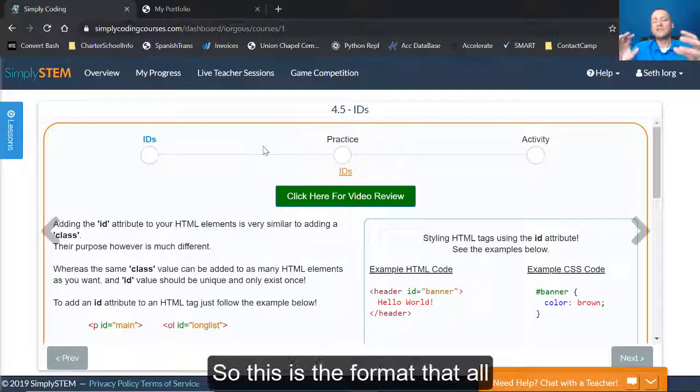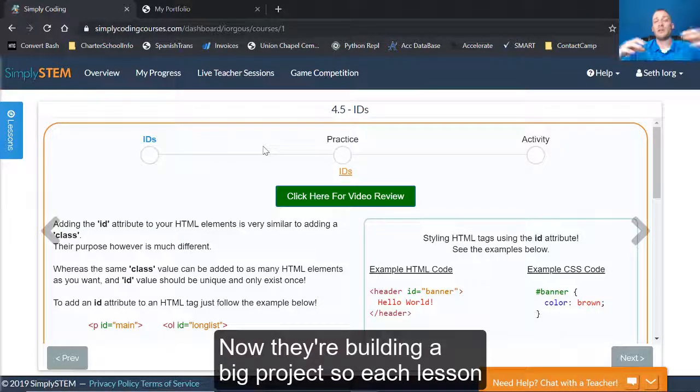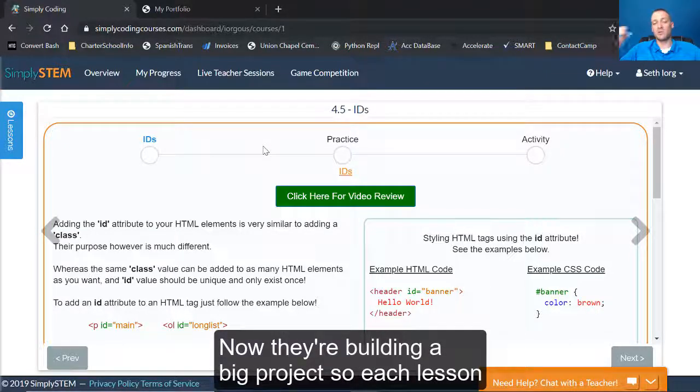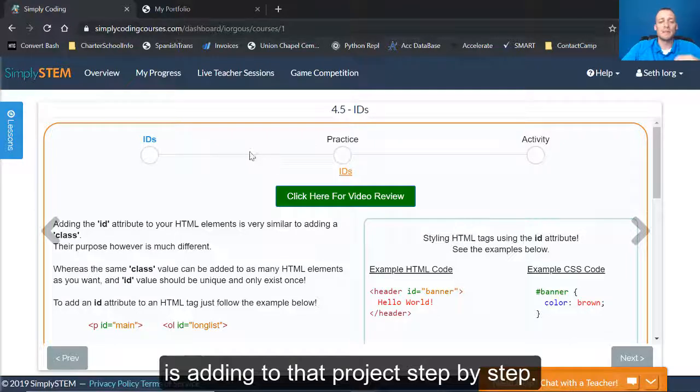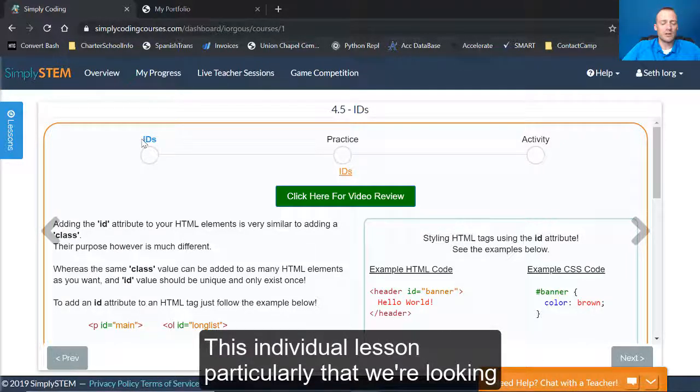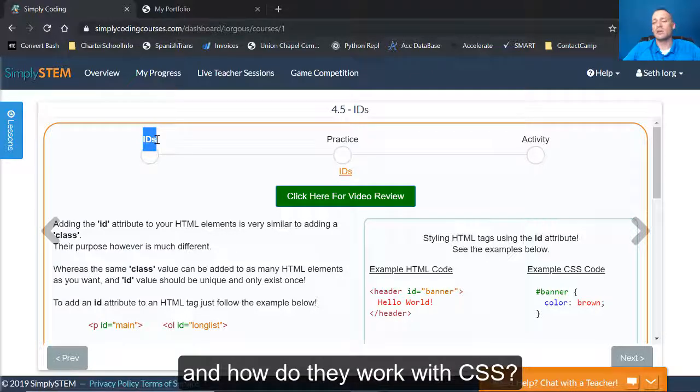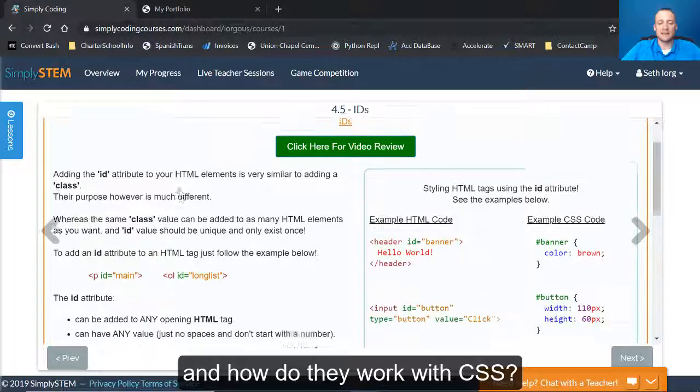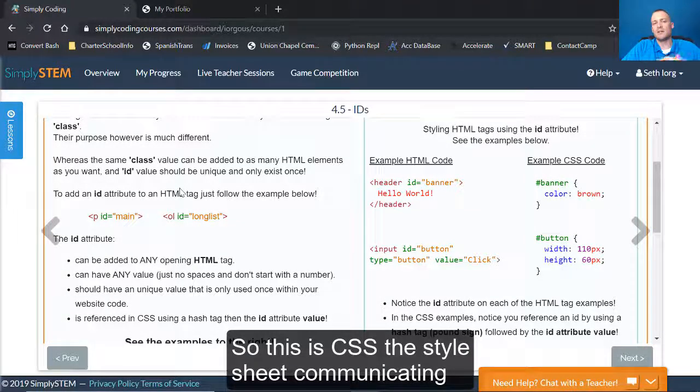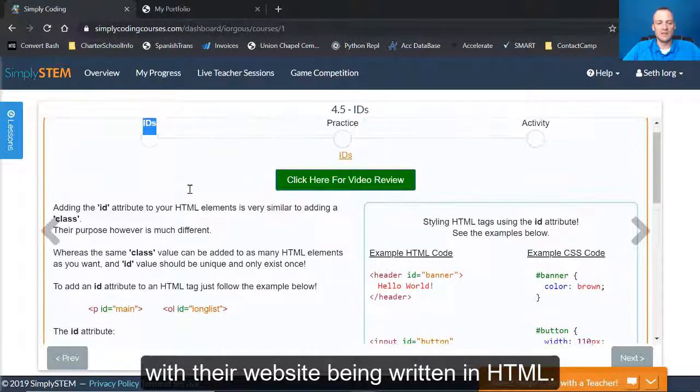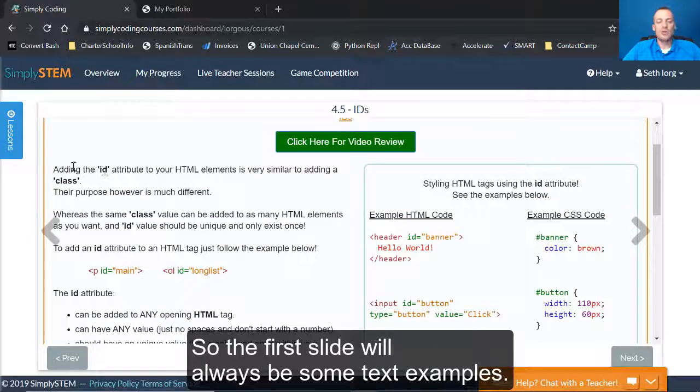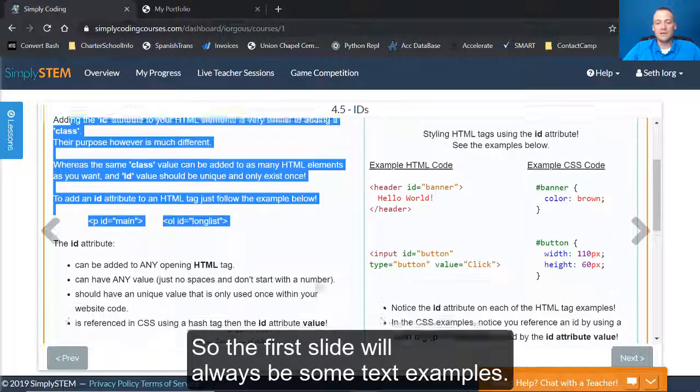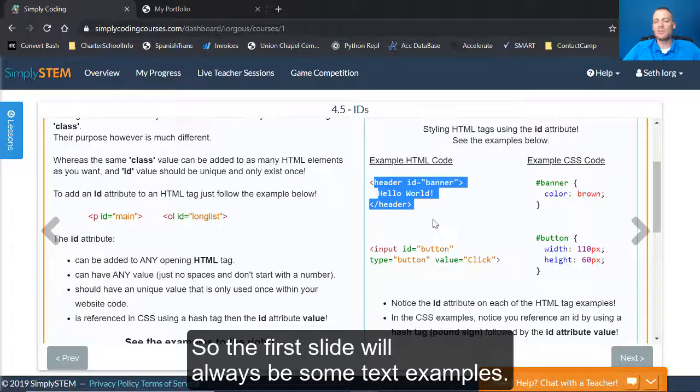If I click on this intro to websites, this is the format that all of our individual lessons follow. Now they're building a big project. So each lesson is adding to that project step by step. This individual lesson particularly that we're looking at is dealing with what are IDs inside of HTML and how do they work with CSS. So this is CSS, the style sheet communicating with their website being written in HTML.